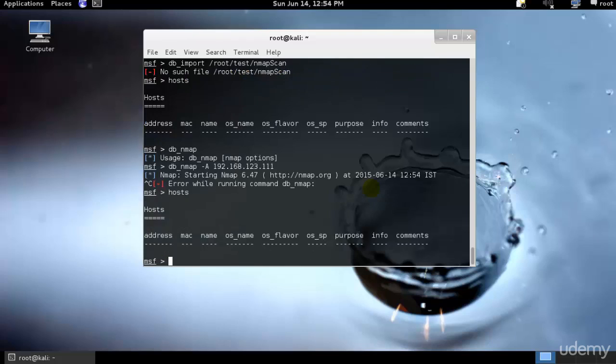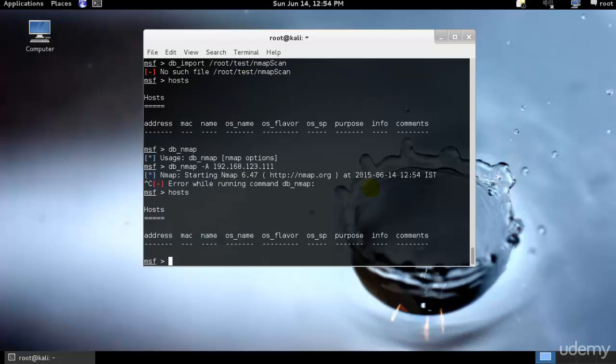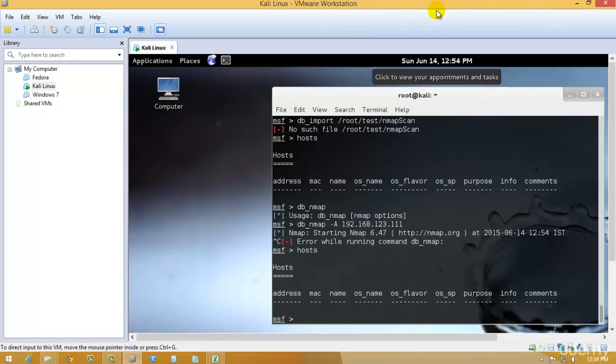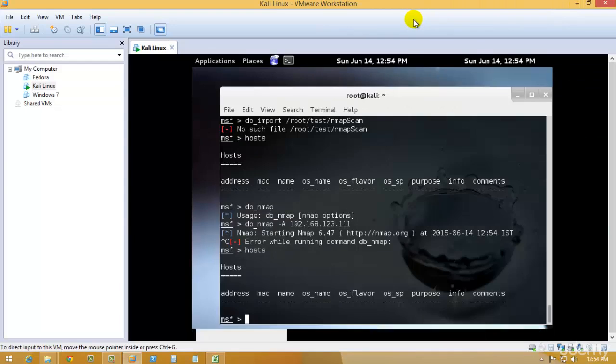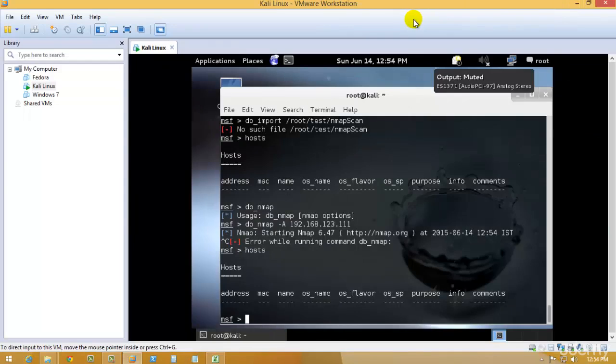After you go ahead and do that, it will start the scanning. After that you can just go ahead and type host and it will give you all the necessary details. That would be it for this tutorial. In the next tutorial I'll be continuing with backing our data and exporting through different ways through the database command in Metasploit.